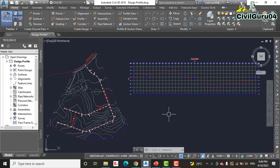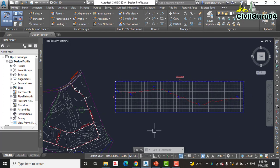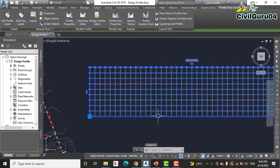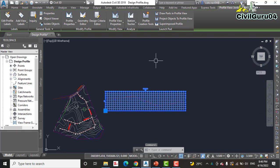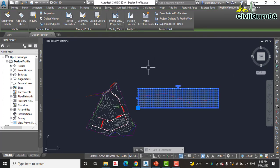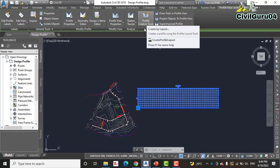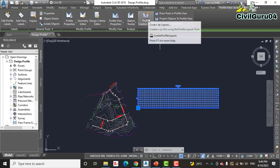Step two: click one of the grid lines for the Jordan Court profile view. Here we have the profile view and these are all grid view and grid lines. We need to click one of them — it will select and show us the contextual tab according to our profile. Then click Profile Creation Tools. Here you can see we have Profile Creation Tools on the contextual ribbon.